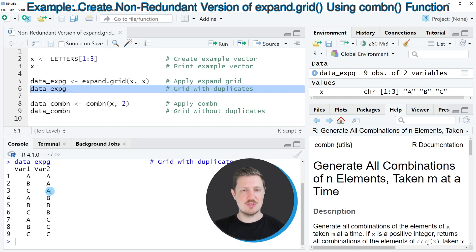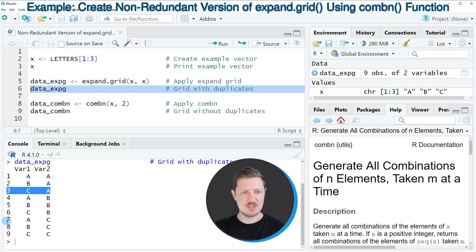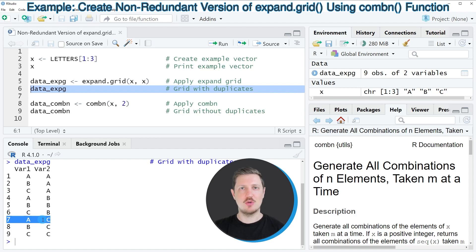However, you can also see that some of these combinations are redundant. For instance, the combination c-a that appears in row 3 of the dataset also appears in row 7, just with the opposite ordering. So let's assume we want to find all combinations of our vector object without redundancy.